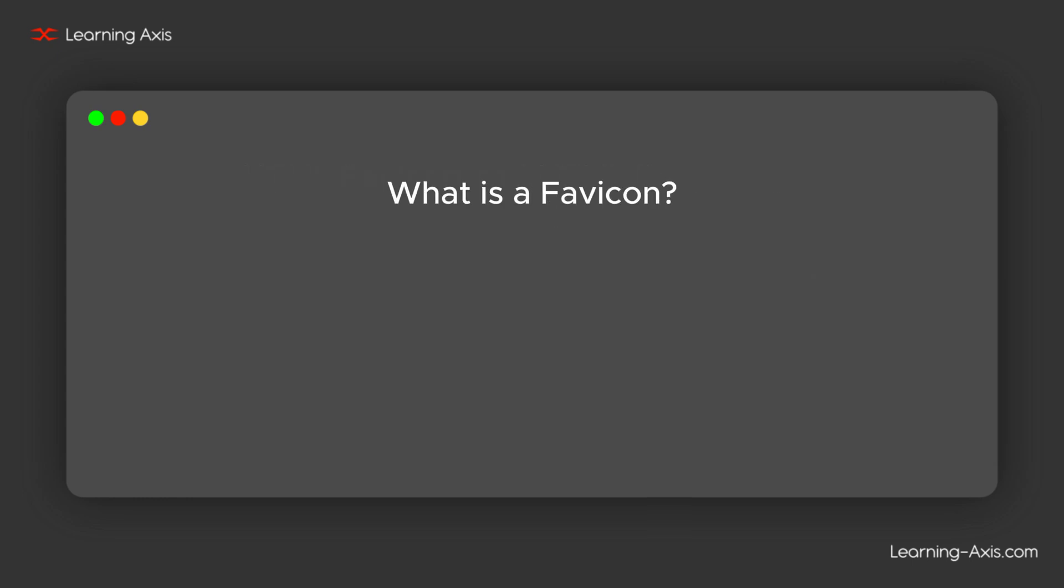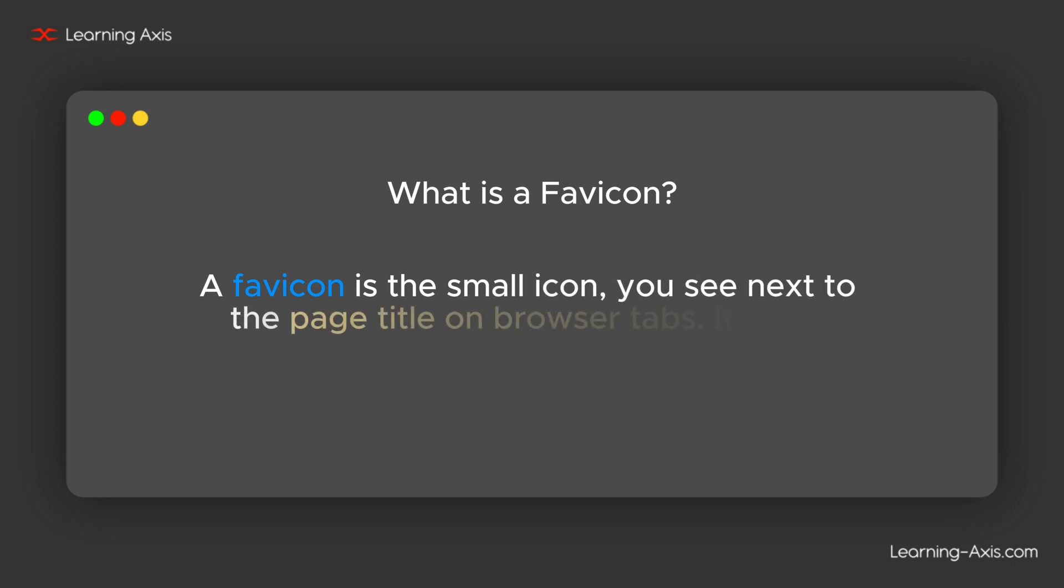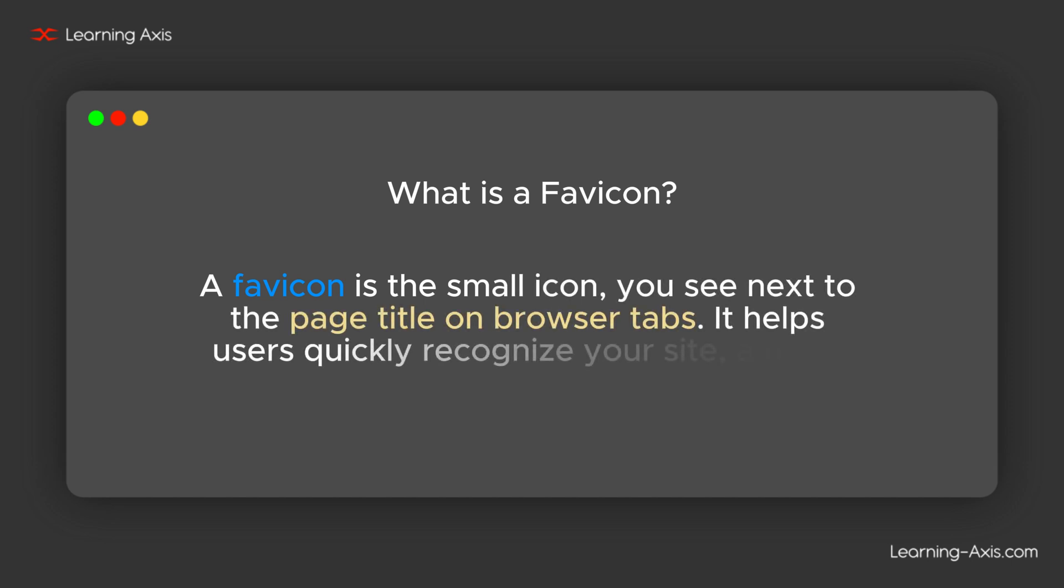Now, let's see what is a favicon. A favicon is the small icon you see next to the page title on browser tabs. It helps users quickly recognize your site among multiple tabs.